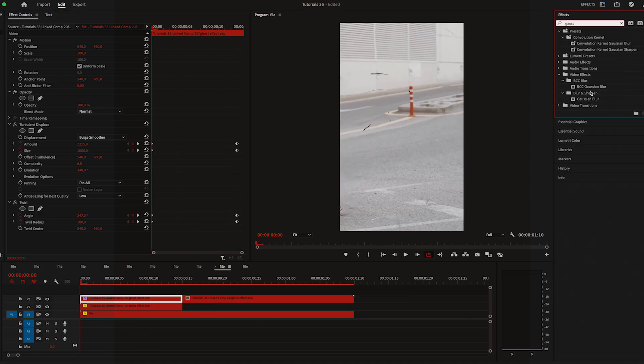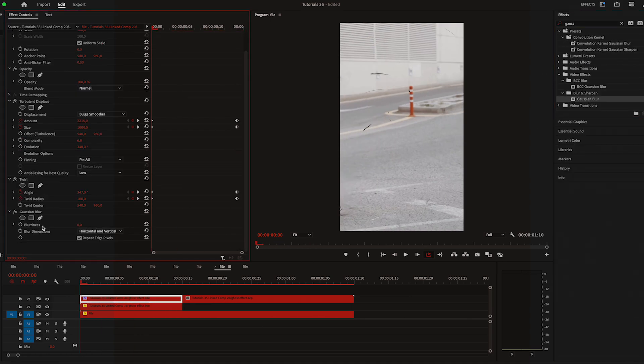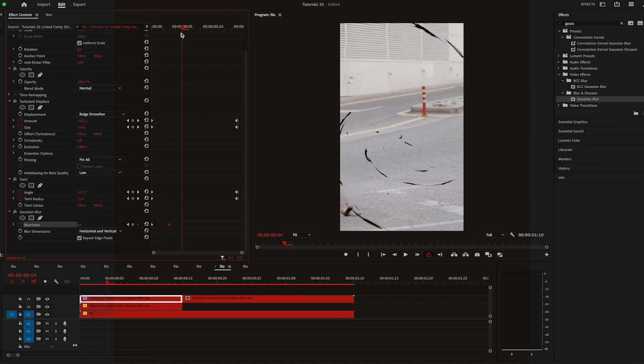Next I want to apply blur, increase it to 50 at the start and change it back to zero at the end.